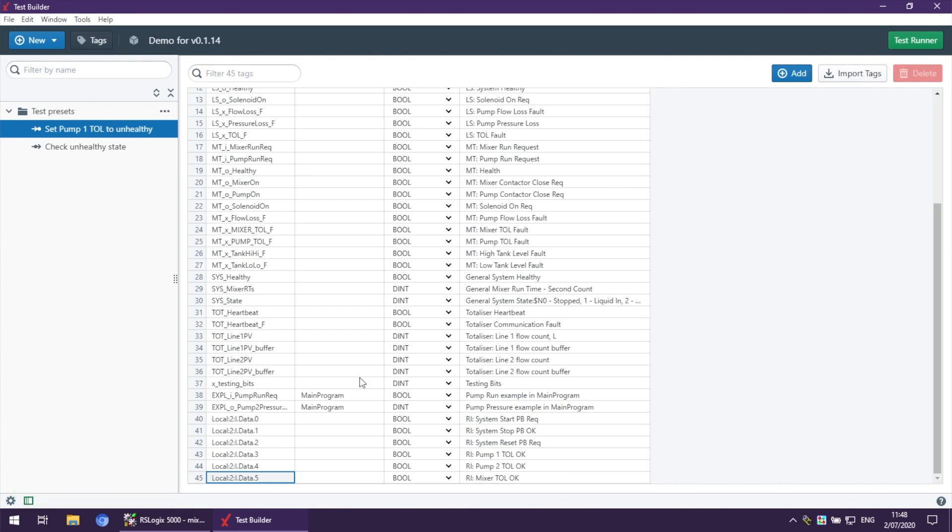As you can see, we have added all these hardware tags right here in the PLC Logic Prover.